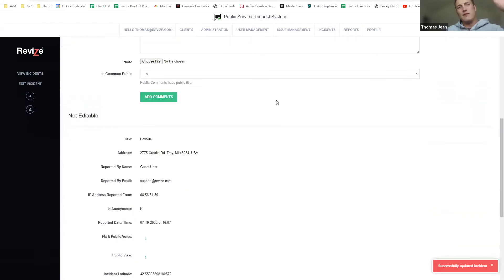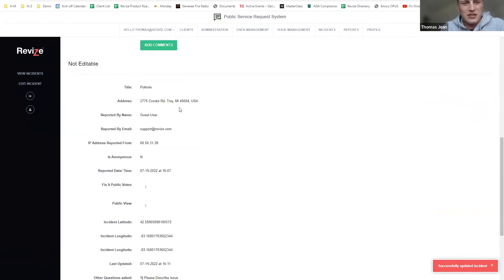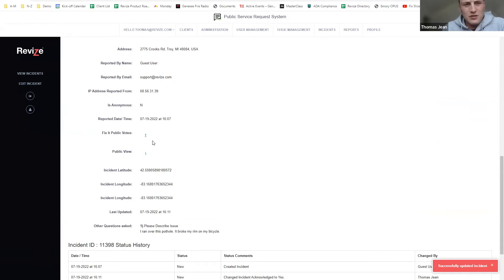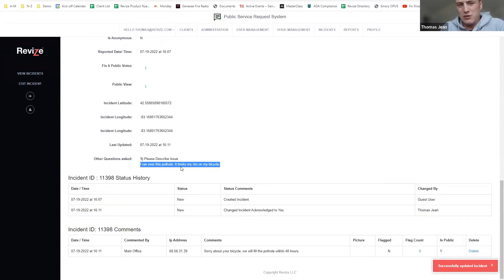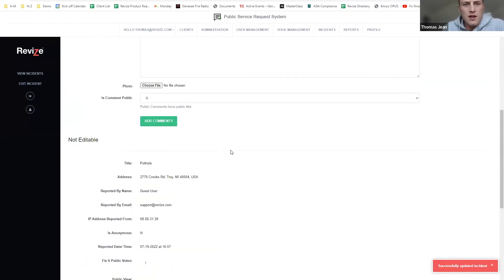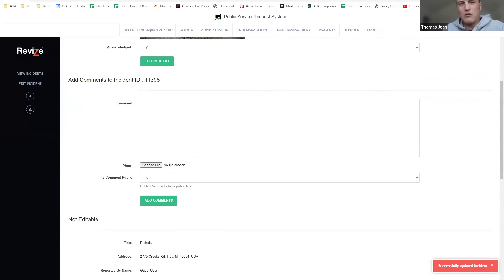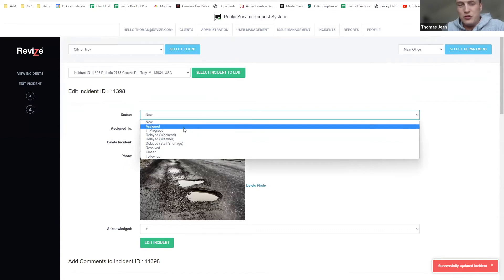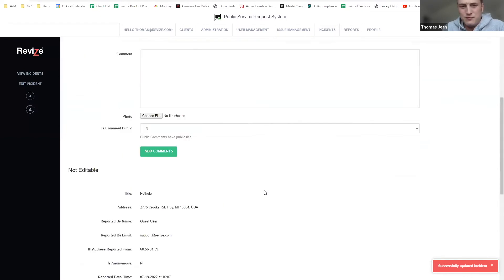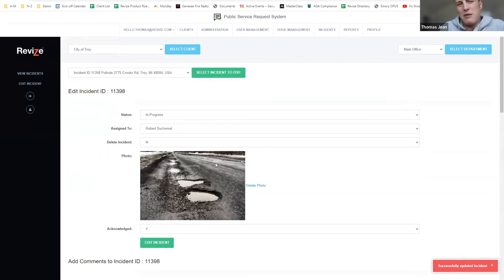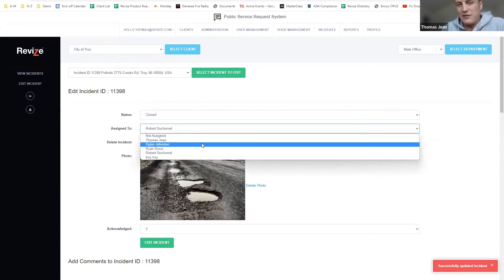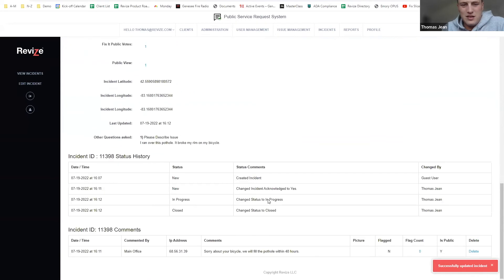All right, there we go — we are acknowledged. If you scroll down further in this incidents tab, you'll see all the information you're looking for: who it was submitted by, whether it was a guest user, how many public views there have been, latitude and longitude, any questions you asked them to respond to, and all your status history and comments listed as well.